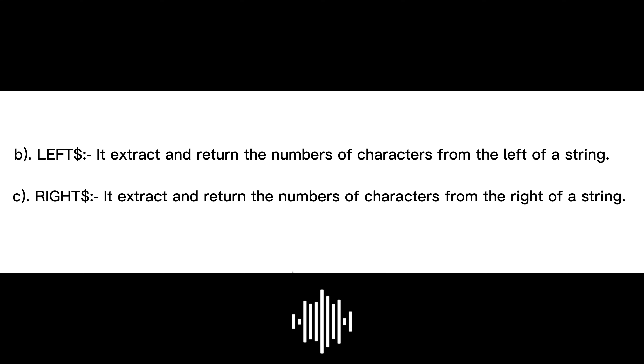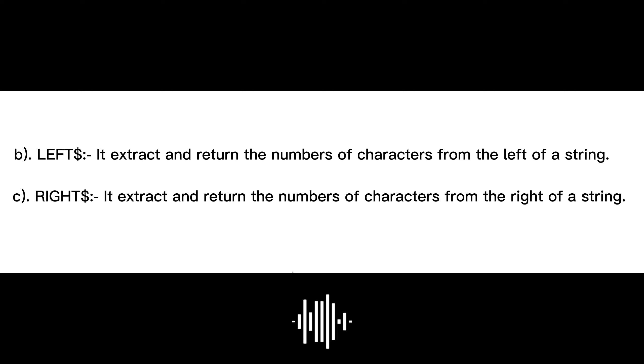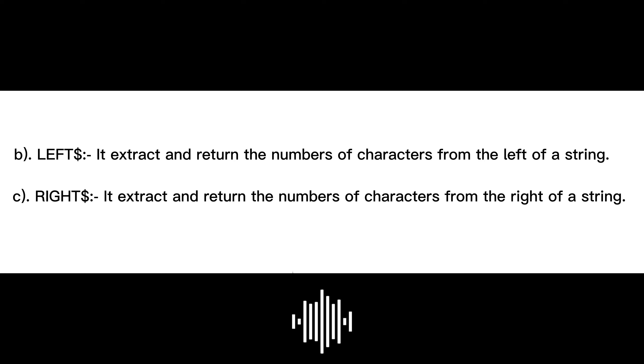So here in the screen you can see that left extract and return the number of characters from the left of a string, and right extract and return the number of characters from the right of a string.